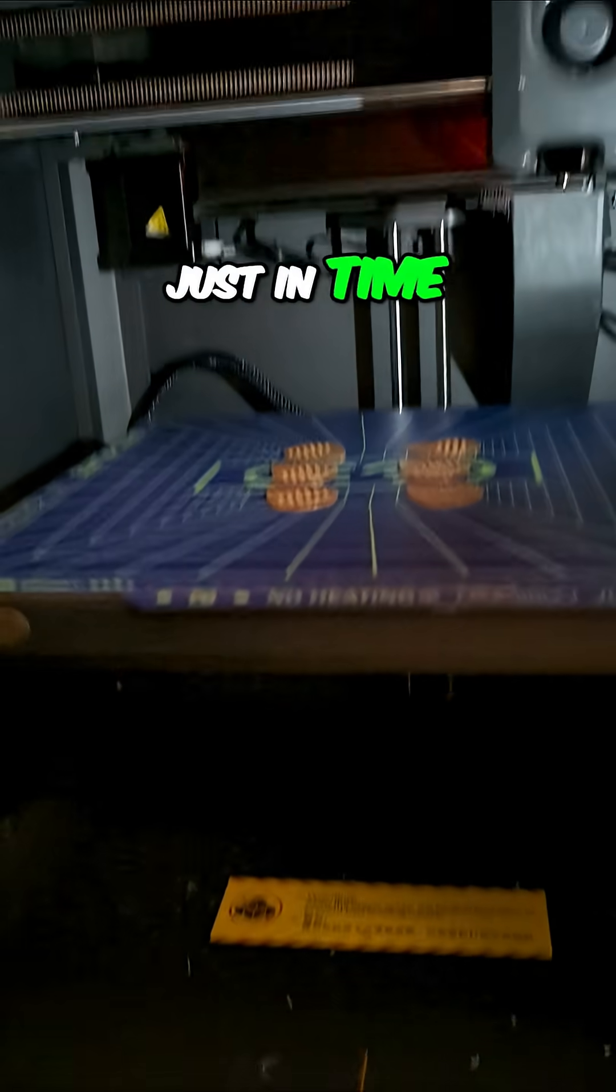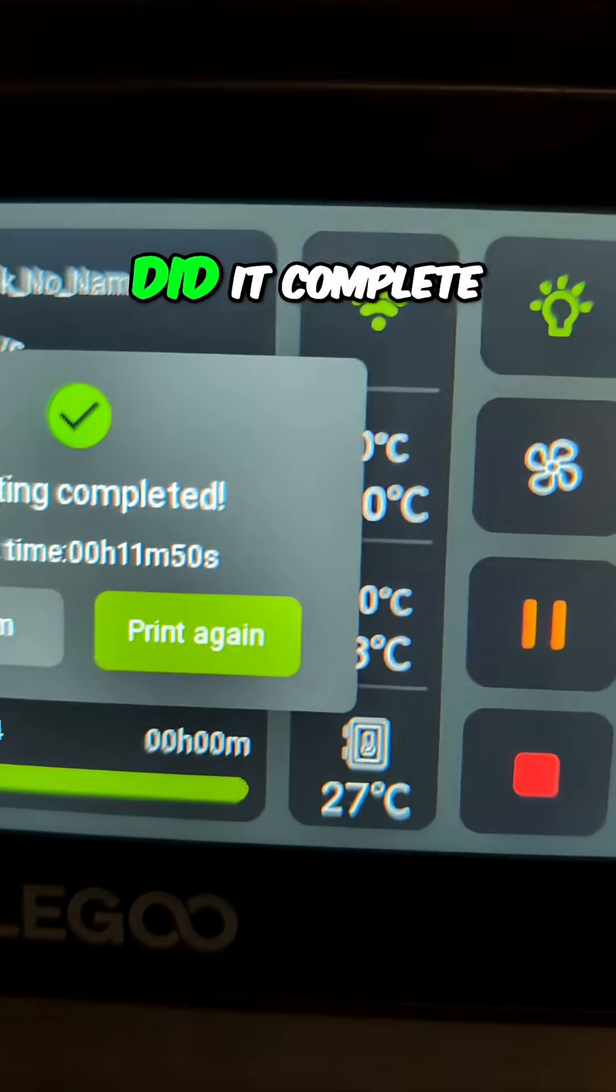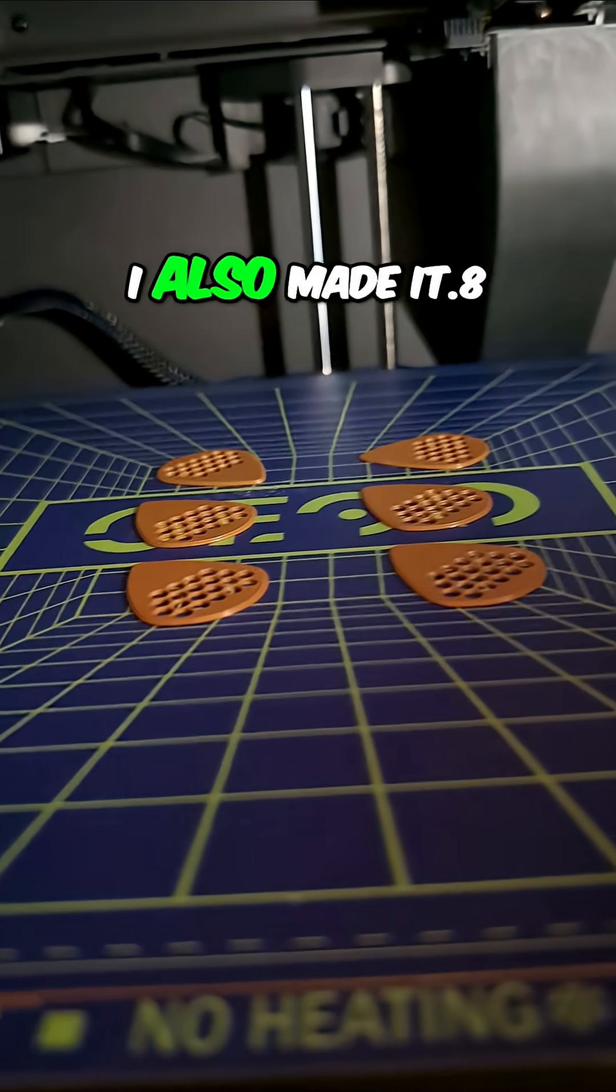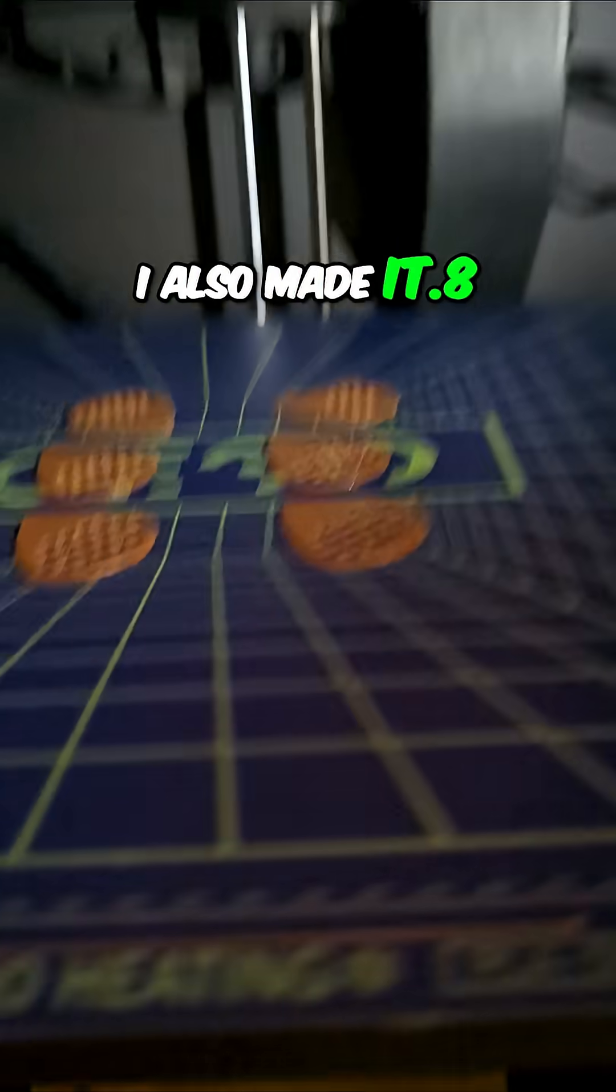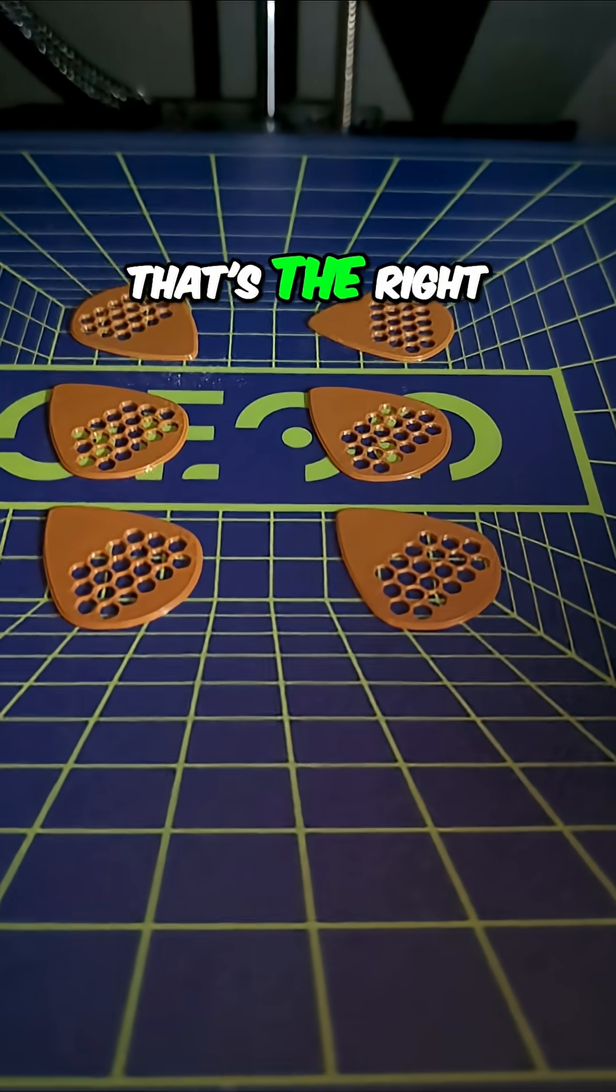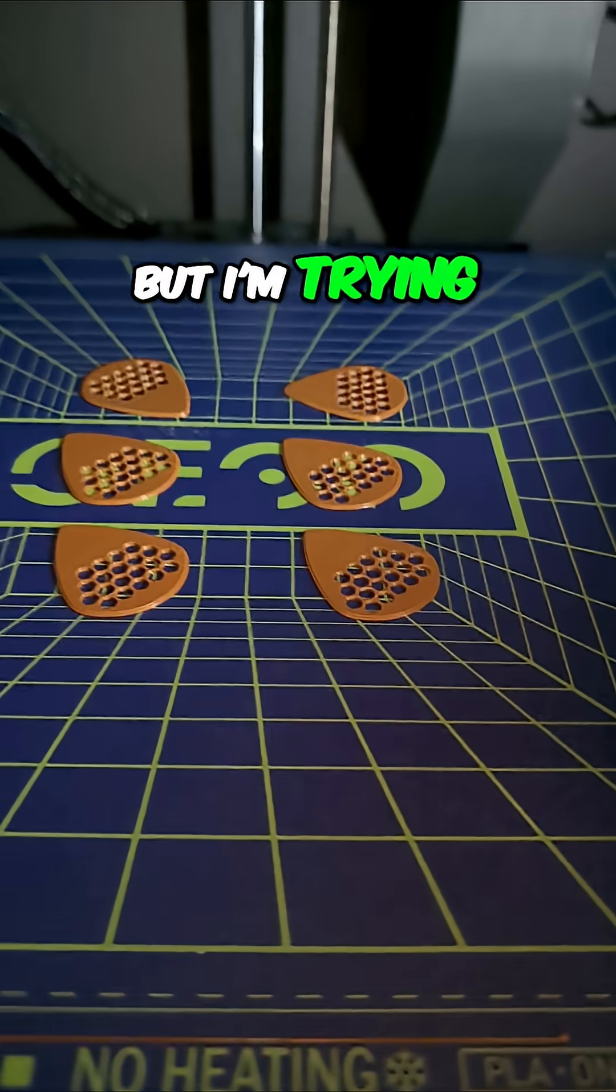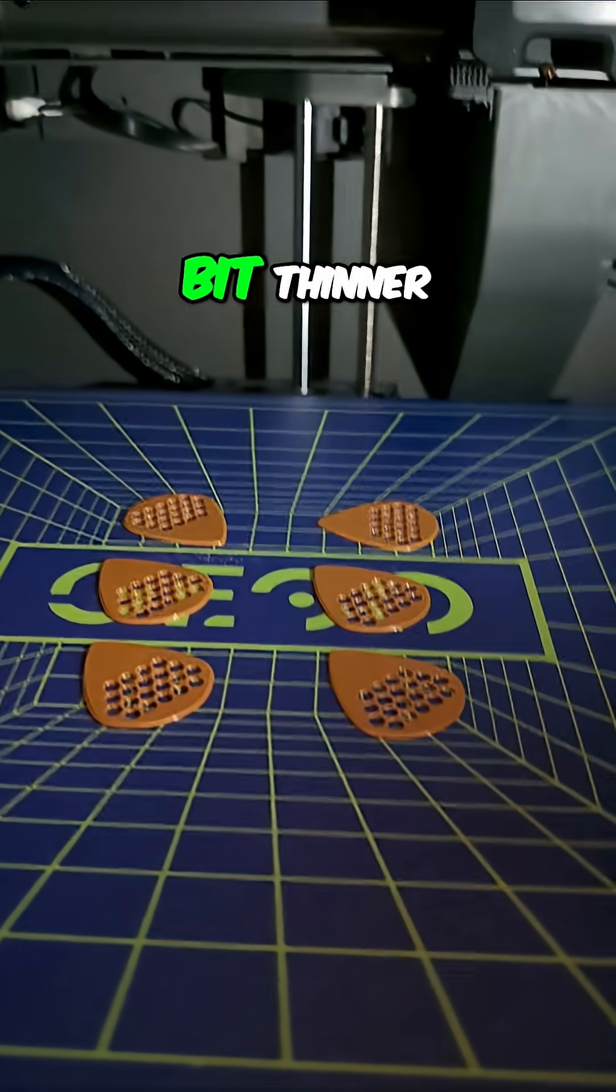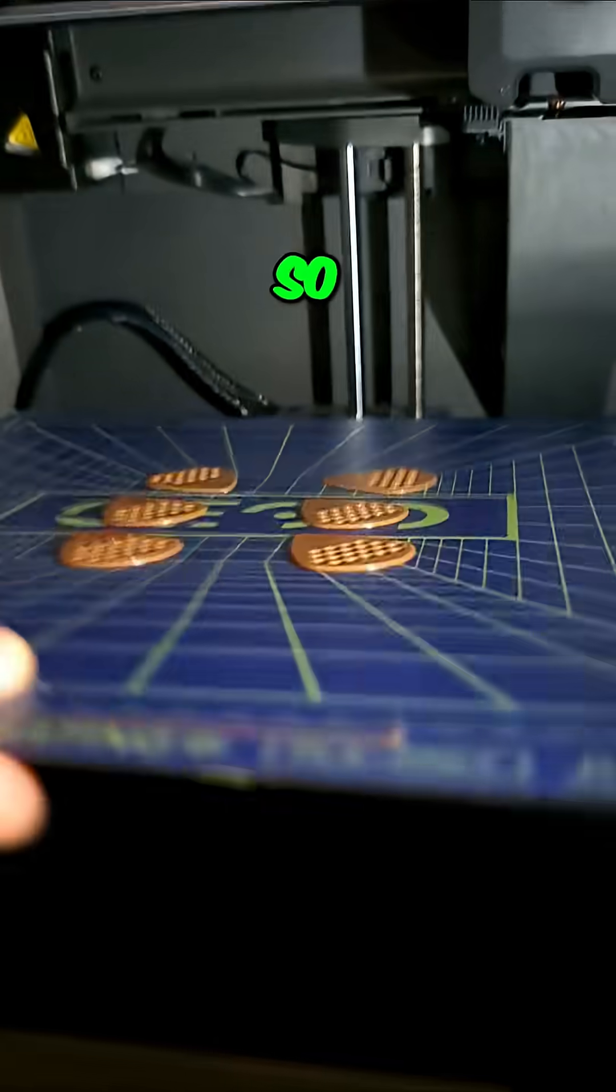Oh, I caught it just in time. It just finished. Here we go. Did it complete? Yes. I also made it 0.8 of a millimeter thick. I don't know if that's the right thickness. I usually do one millimeter, but I'm trying to go to a little bit thinner guitar pick.